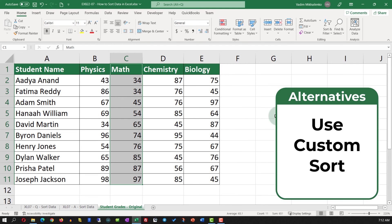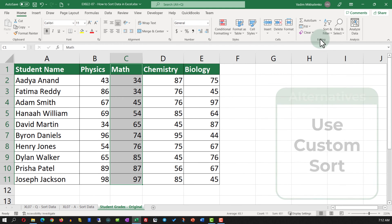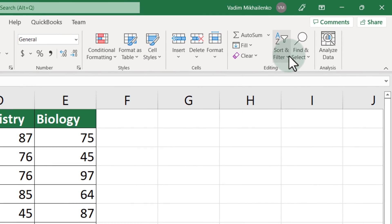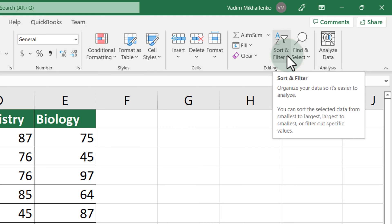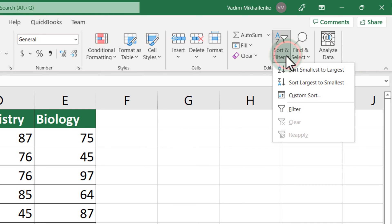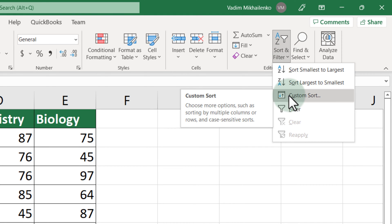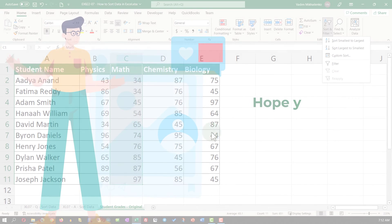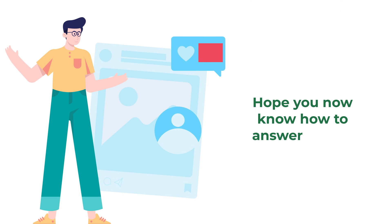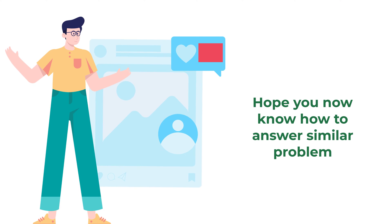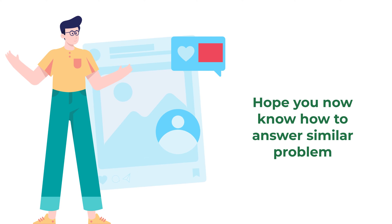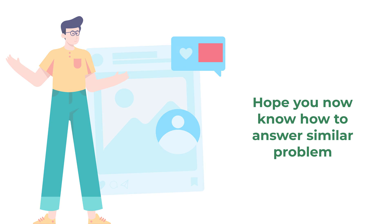To recap: to sort data in Excel, you need to either use Sort Smallest to Largest or the Custom Sort function. Hopefully you've nailed this question and now know how to answer similar problems on the test.